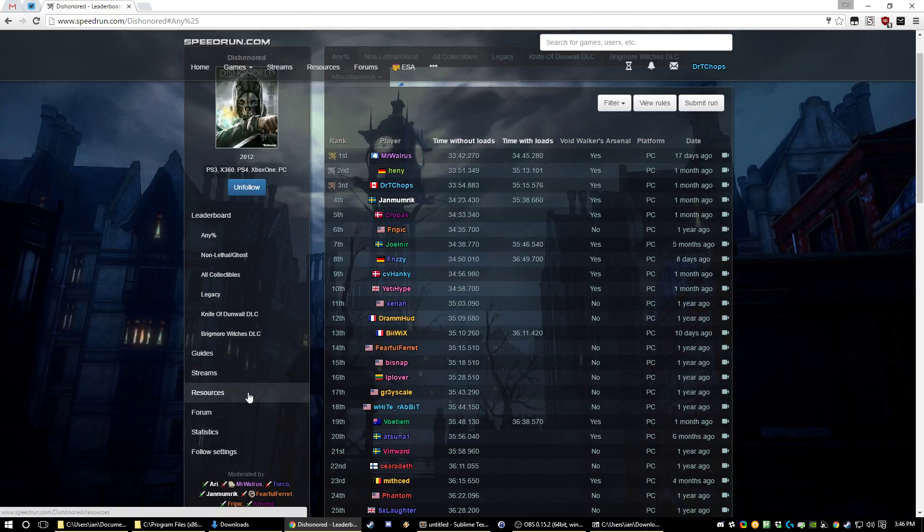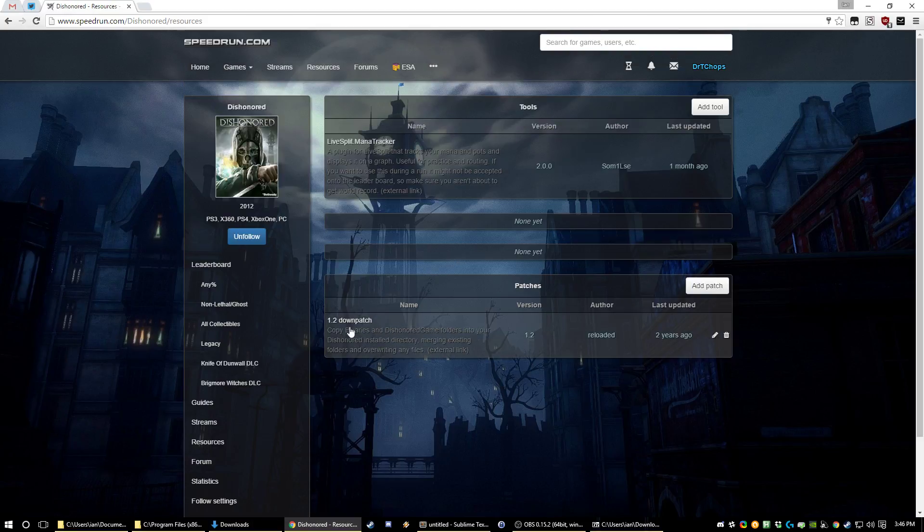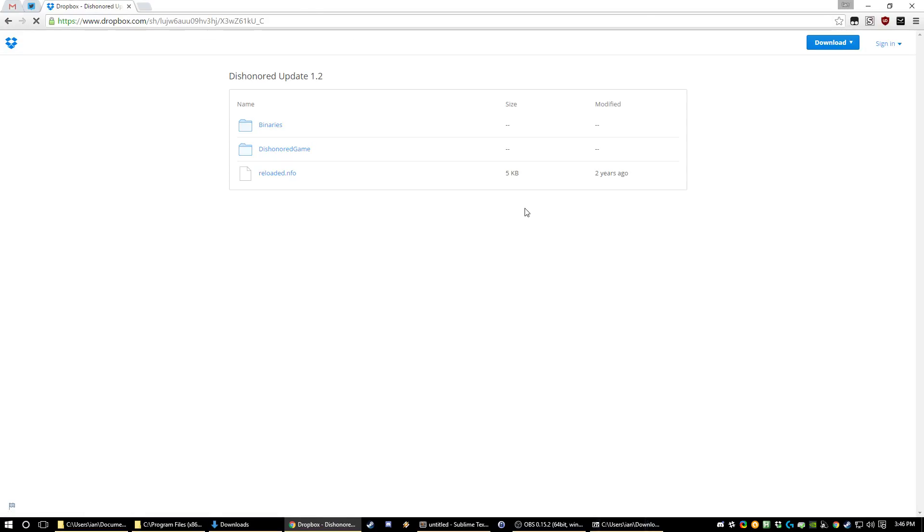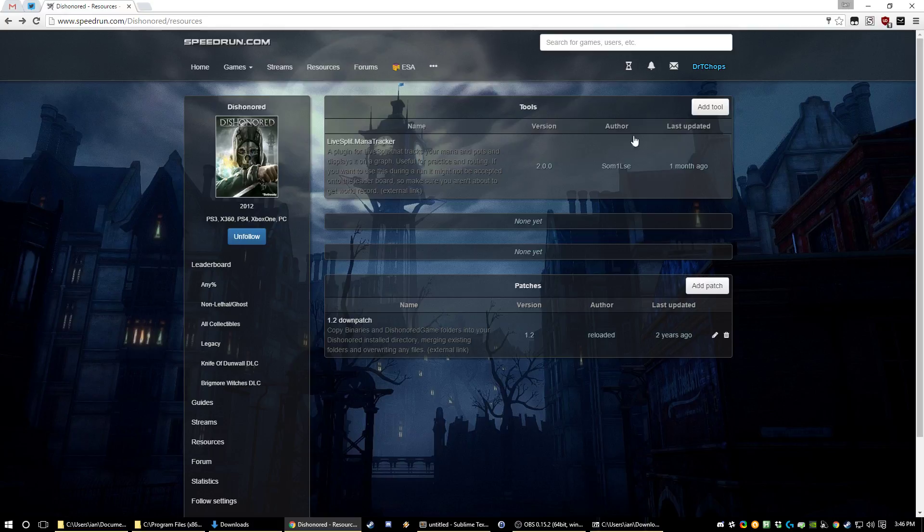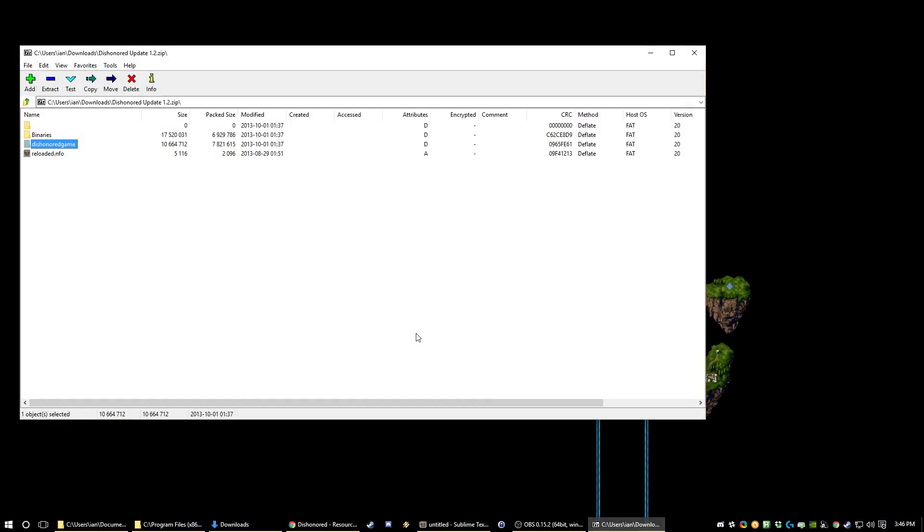So if you open up the leaderboards, go to resources. Here's the downpatch. You just want to download it as a zip from this Dropbox. That will give you this zip here.